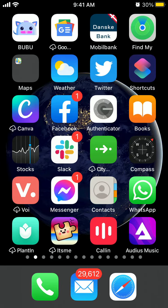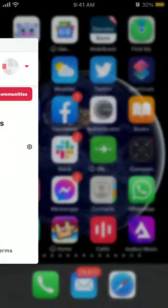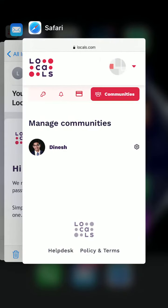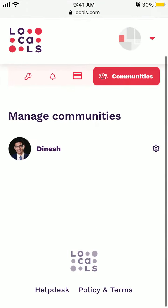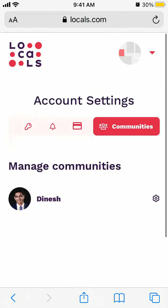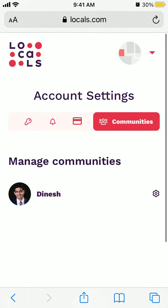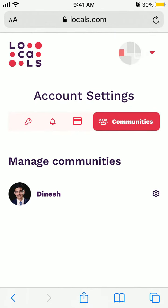Hey everyone, here is the locals.com app. I'm accessing it on the web browser. There is also an iPhone app, but if you want to delete your locals.com account, you can only do it through the web browser, not through the mobile app.